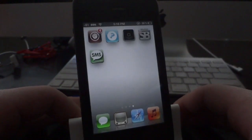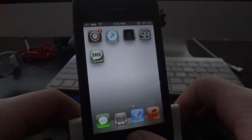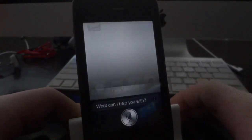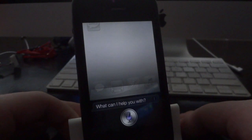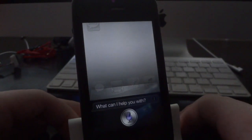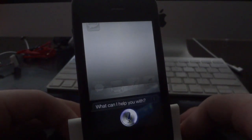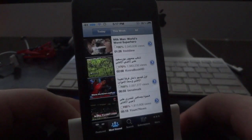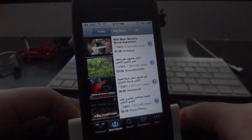We'll go ahead and give you guys a quick demo of what this does. We'll open up Siri and say: Launch YouTube. It'll take just a sec and it should open up YouTube — and there you go.